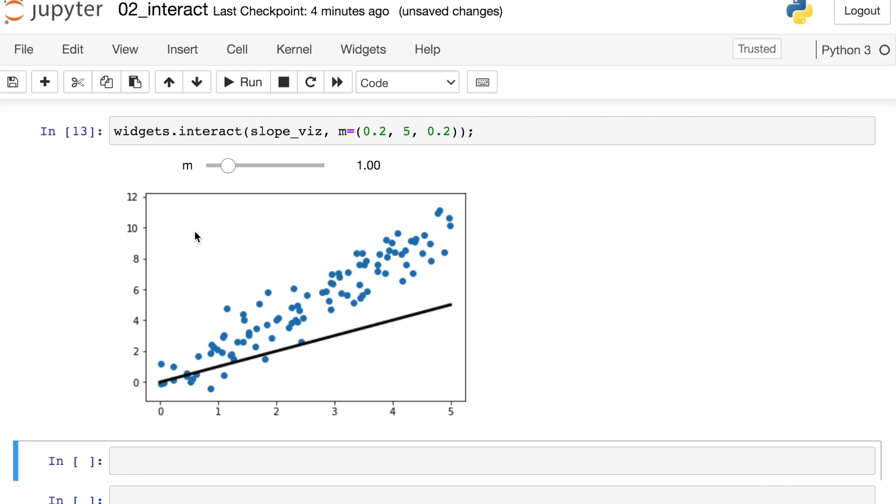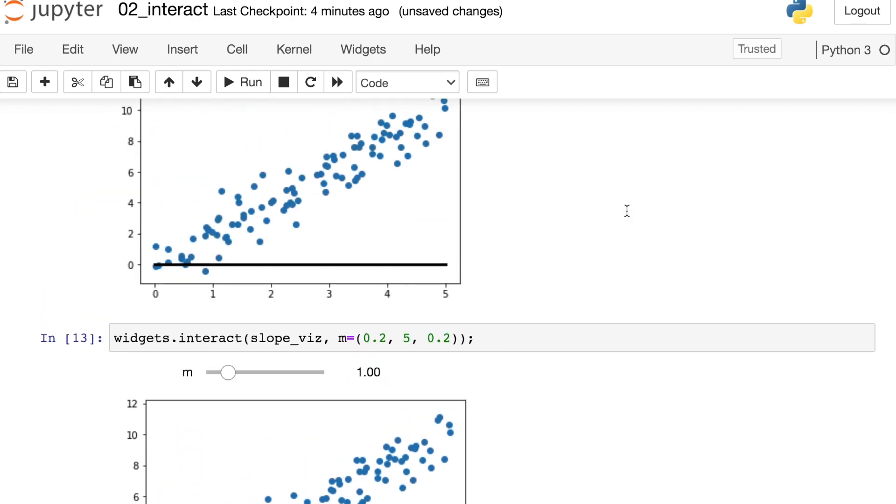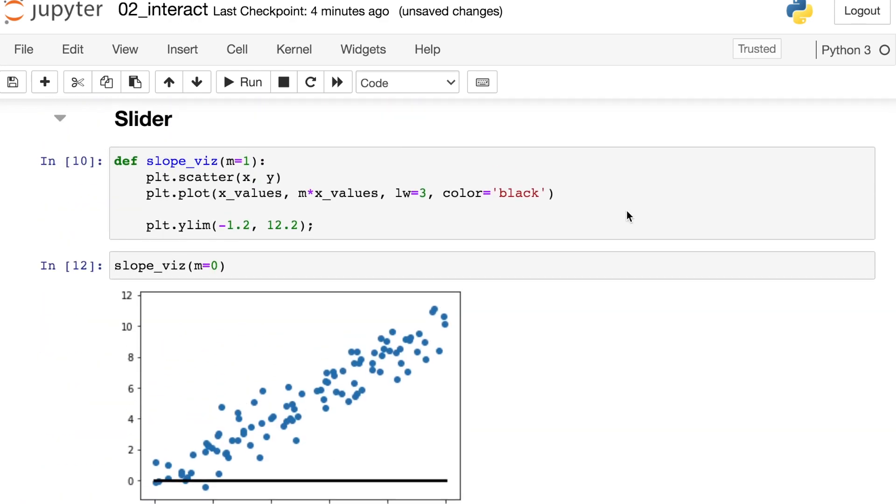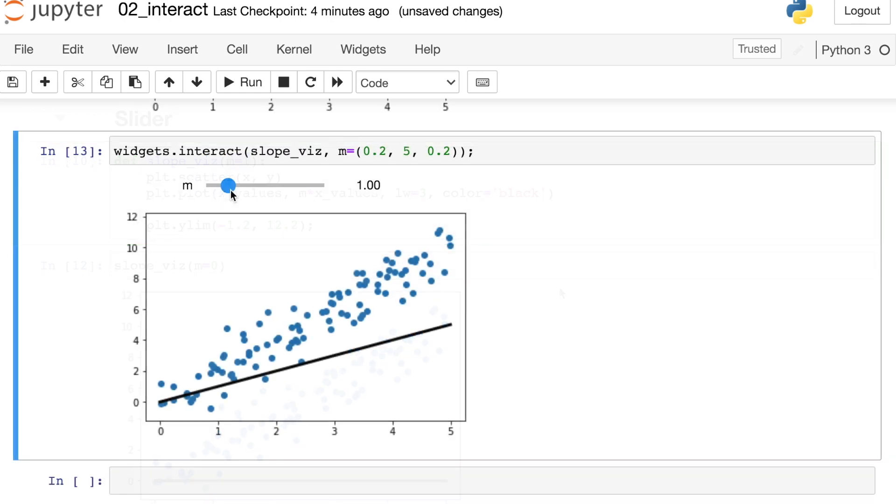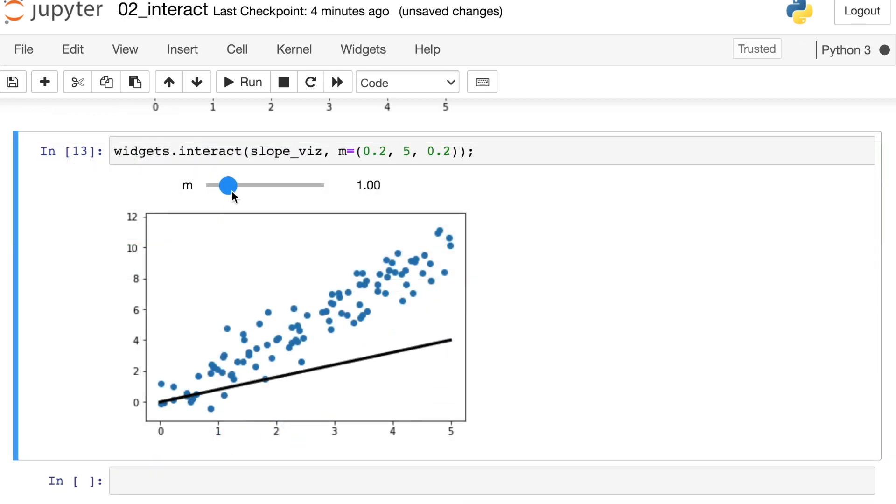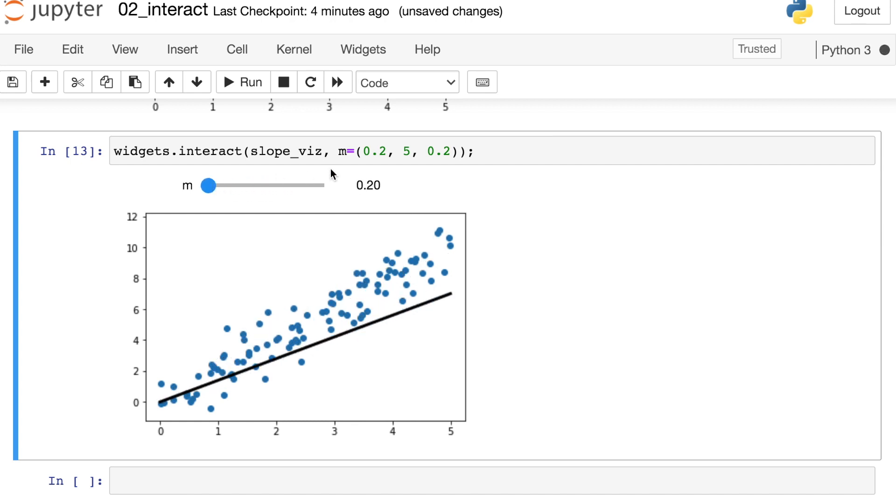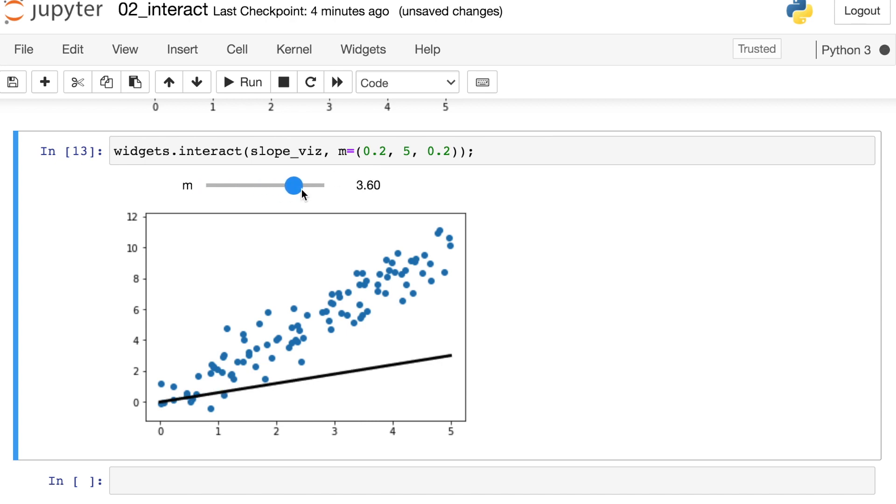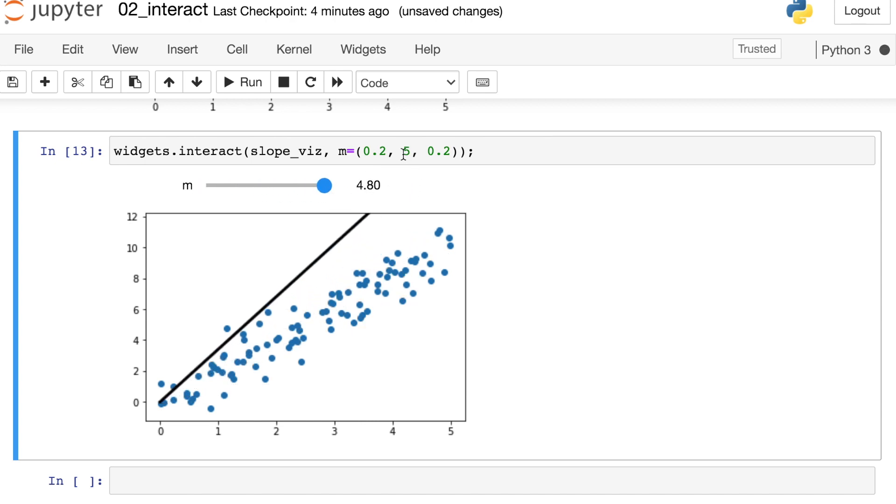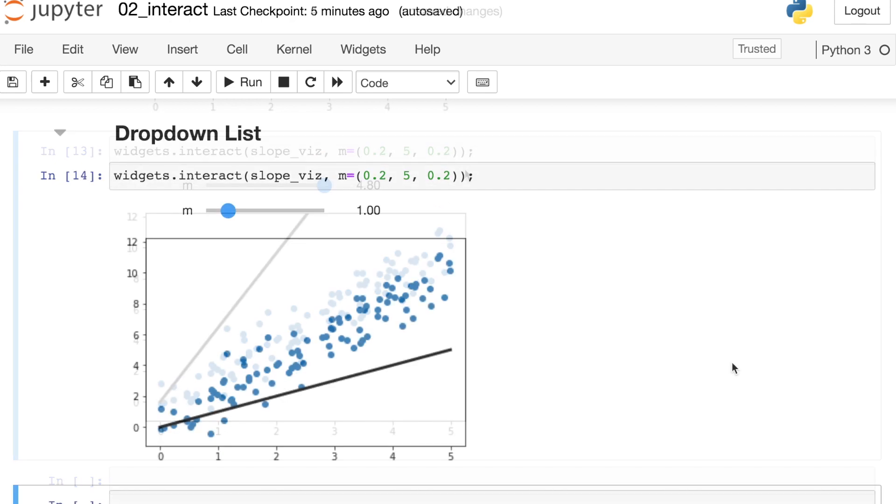Now we'll see that m starts at a value of 1 which is coming from our slope_viz function right here. So the way this widget works is that we can now vary the slope of the line by adjusting this slider. 0.2 is the smallest value which is coming from right here and this slider goes all the way up to almost 5 which is coming from right here. And you'll notice that we have intervals of 0.2 occurring throughout the slider.